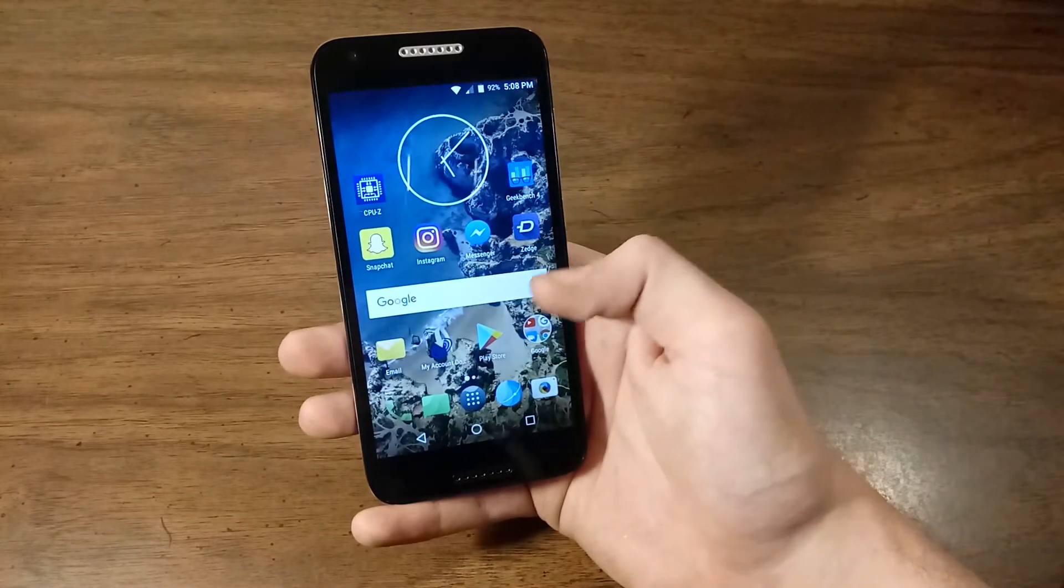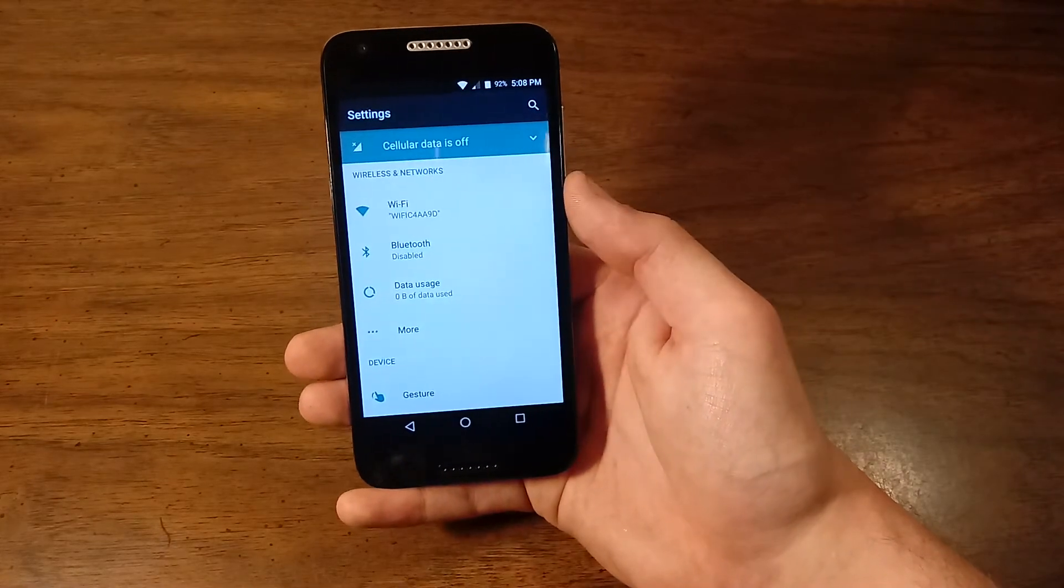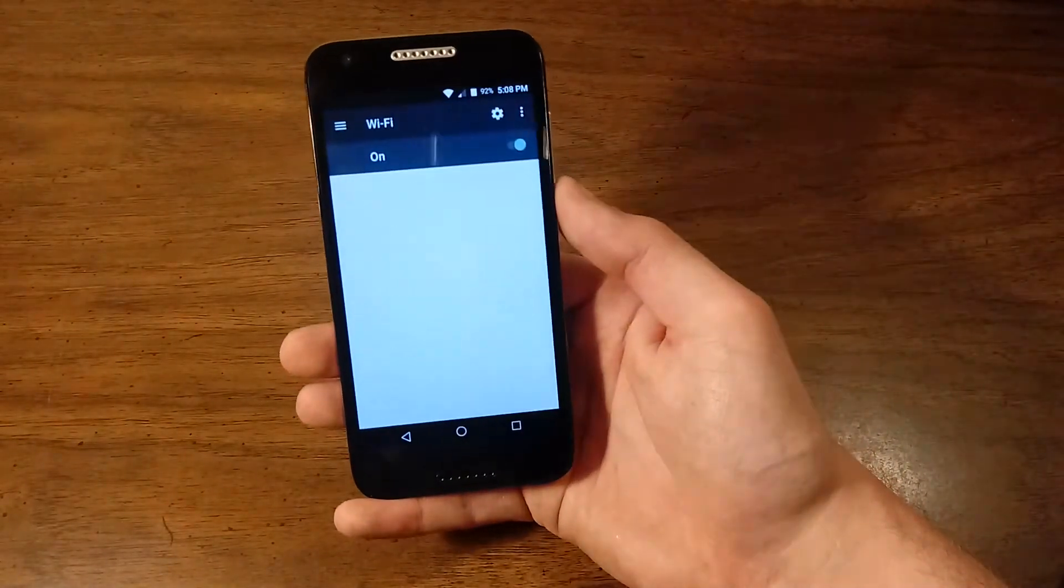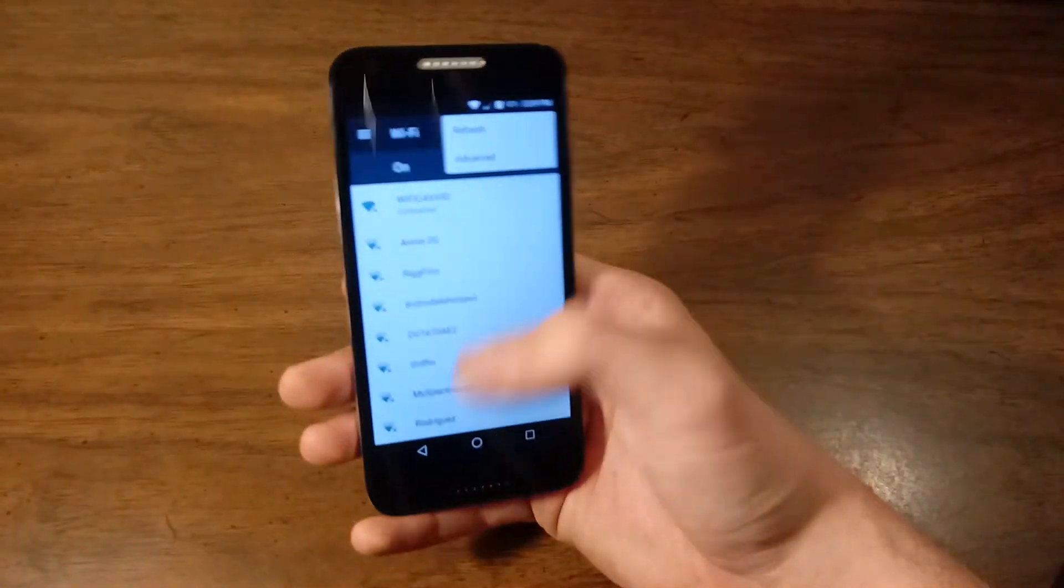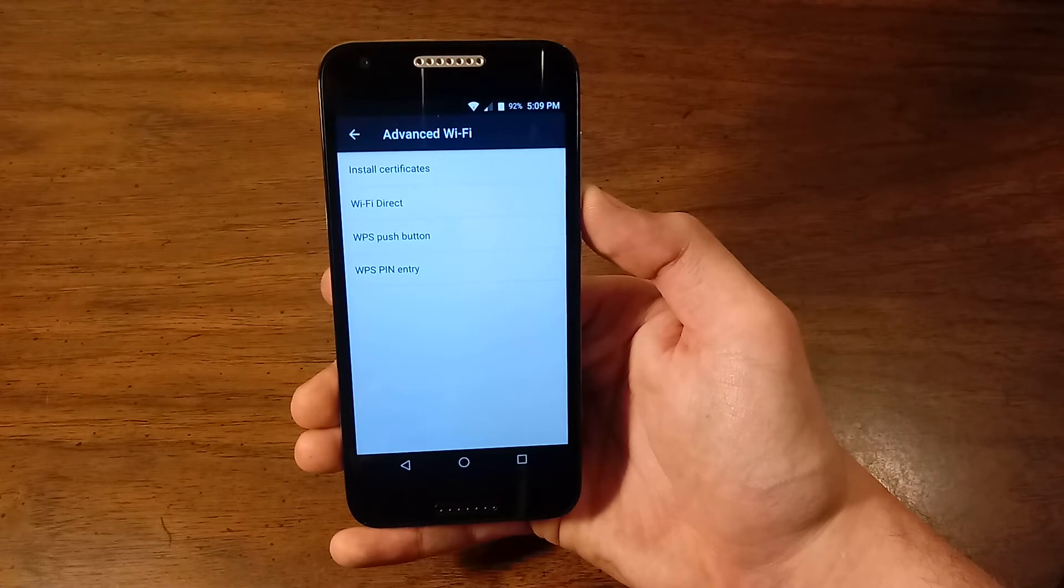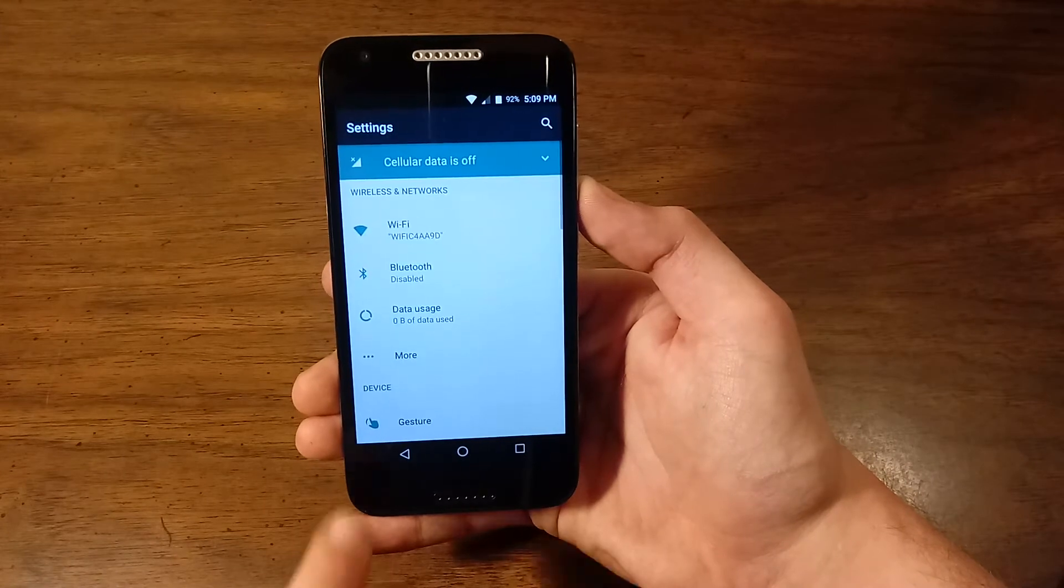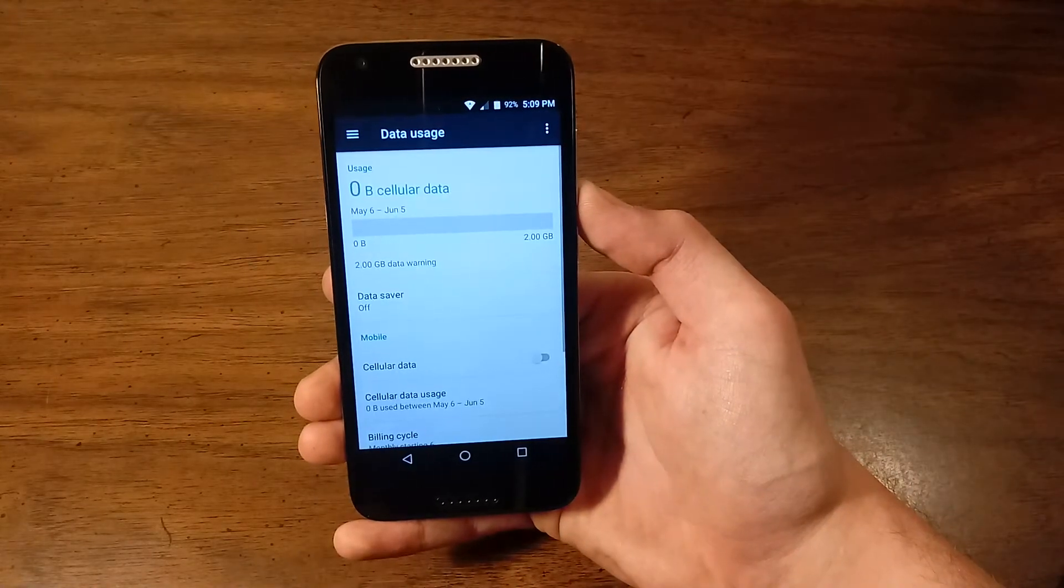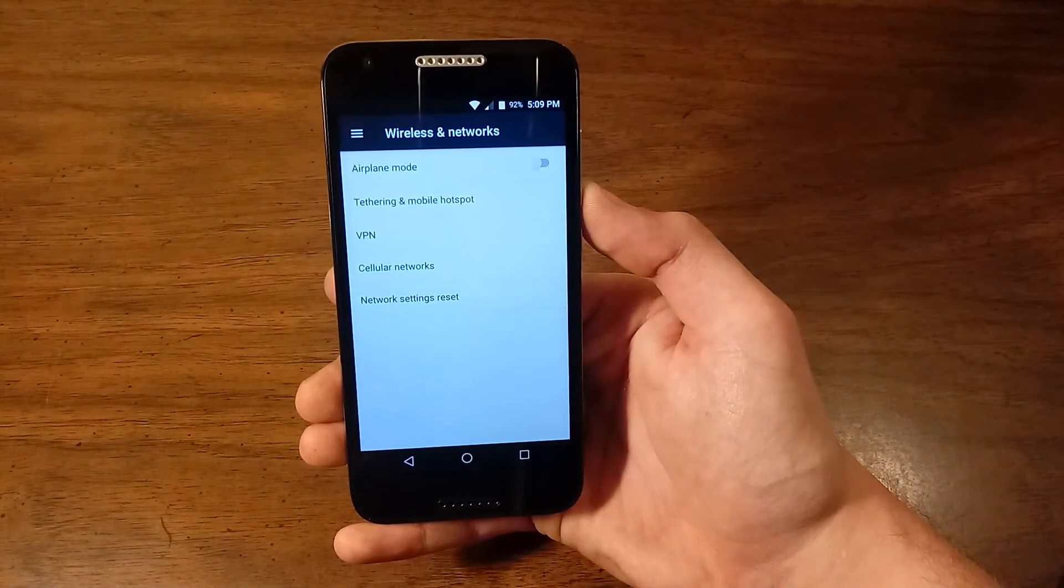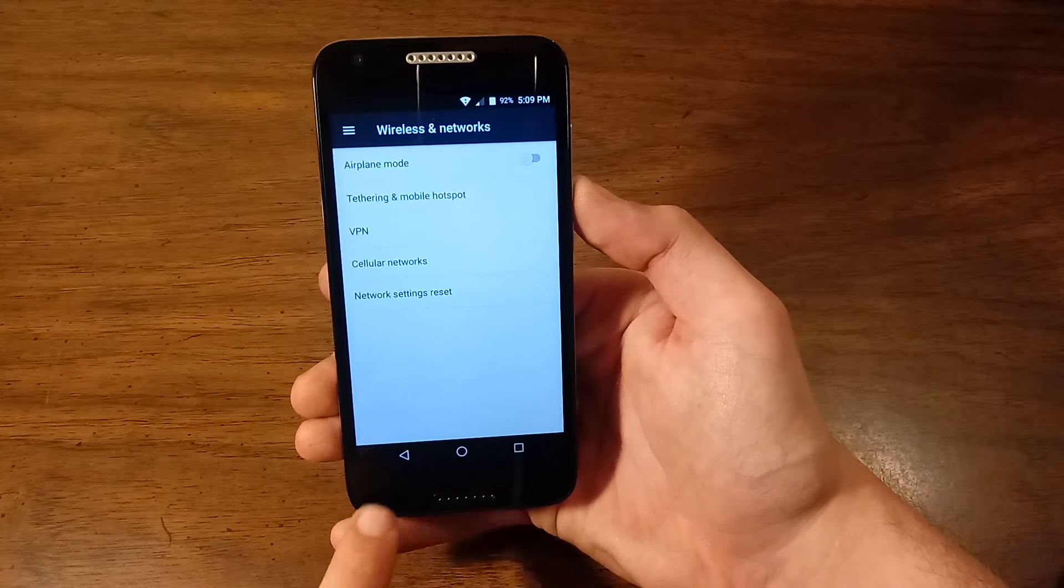Let's talk about what kind of settings you get with this phone. We get Wi-Fi, standard stuff with refresh and advanced. Under advanced, we see install certificates, Wi-Fi direct, WPS pushbutton, WPS pin entry. Then we get your Bluetooth, standard stuff, data usage. Under more, we get airplane mode on or off, tethering and mobile hotspot, VPN, cellular networks and network settings reset.